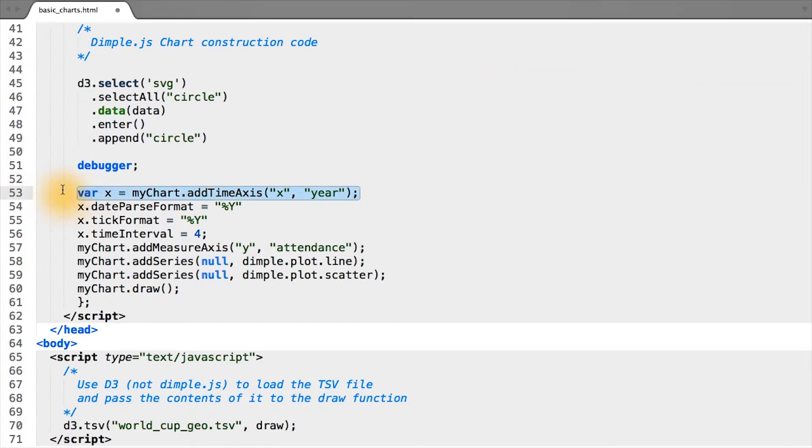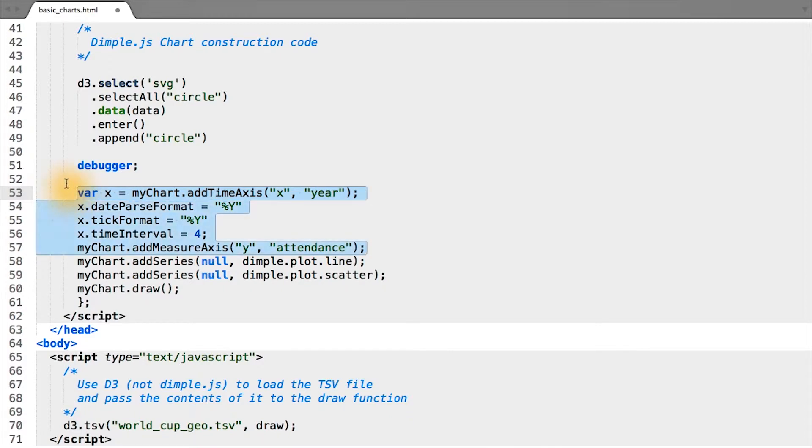As I mentioned before, the next task at hand is removing the code in DimpleJS that deals with axes and coding it up in D3 itself. This code here both creates axes and changes how the x-axis is formatted. We're simply going to remove all of it and build it back up in D3.